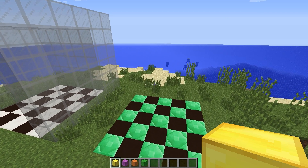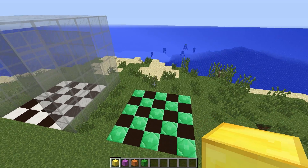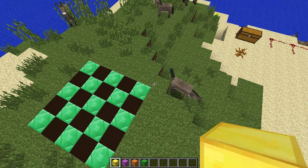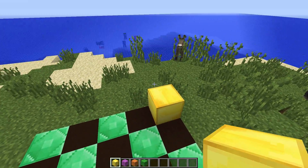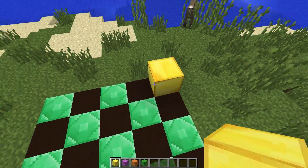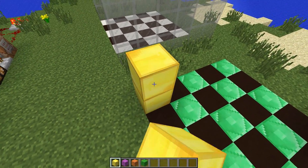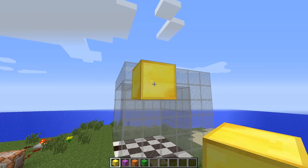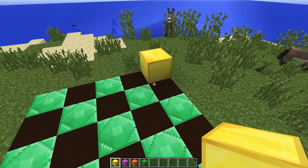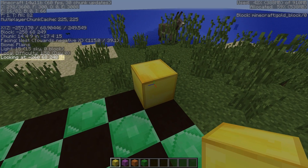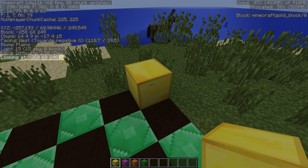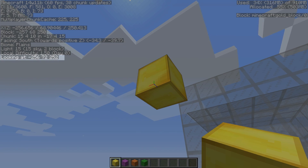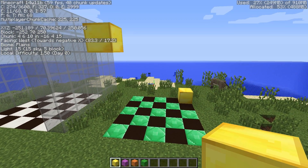The x1 y1 z1 and x2 y2 z2 are two three-dimensional points — we fill every block between those two points with a particular block of our choosing. For example, I've placed a gold block to represent x1 y1 z1 and another to represent x2 y2 z2. Let's grab the coordinates using F3: this block is at minus 260, 68, 248 and the other is at minus 256, 72, 252.